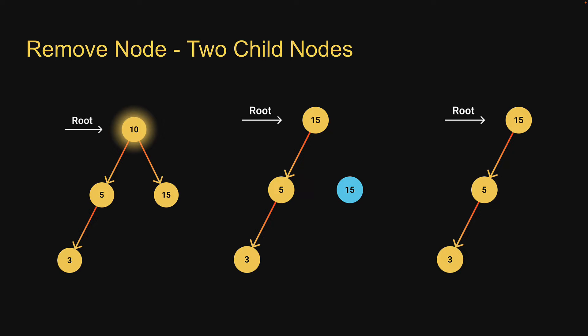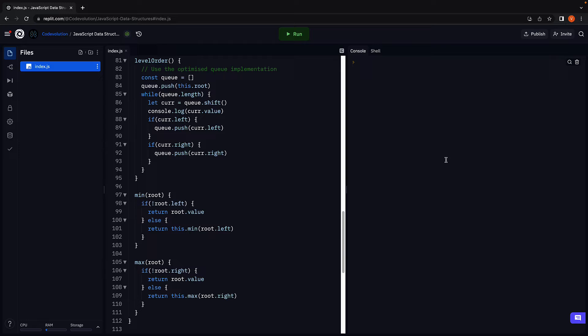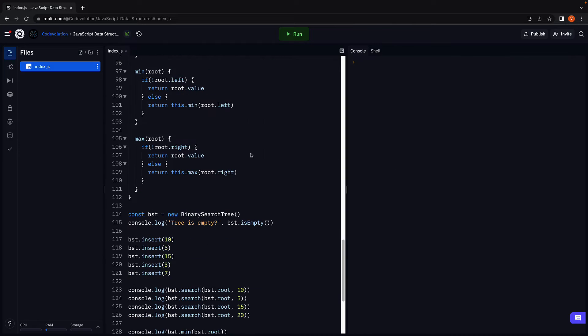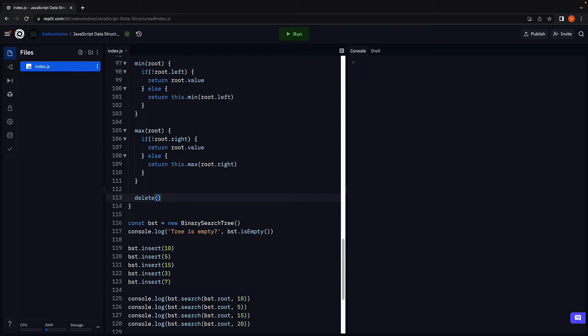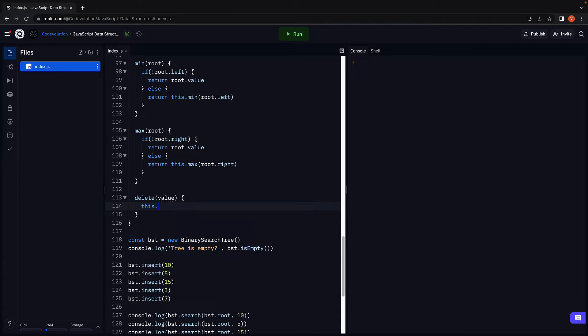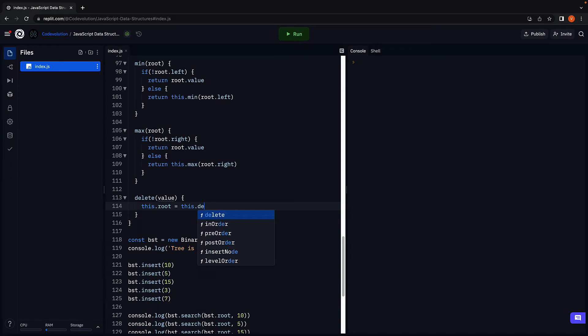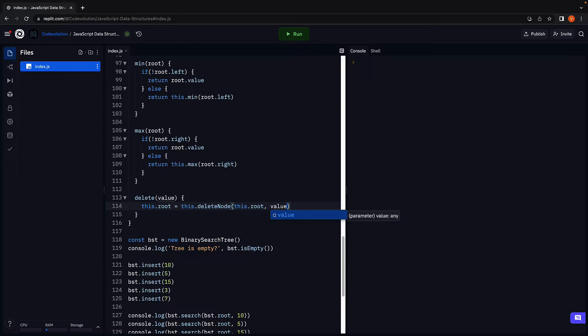Let's head back to replet and write the code. Let's call the method delete, which accepts a value that a node in the tree might contain. Within the method body, we're going to call another delete node function as we are going to rely on recursion. This dot root is equal to this dot delete node passing in root and value.